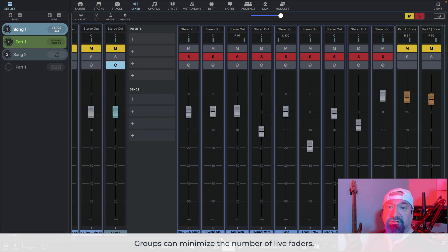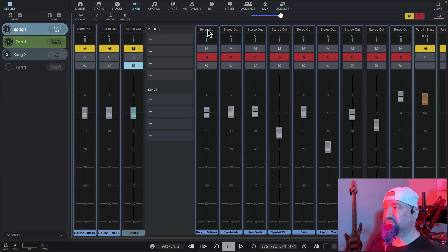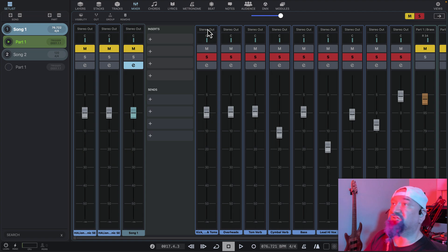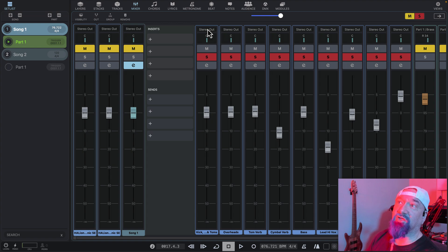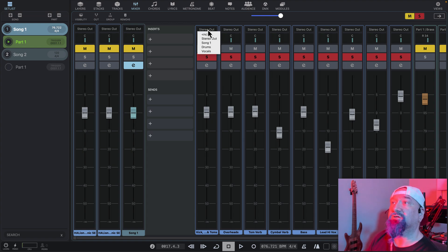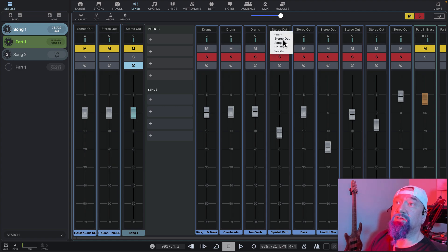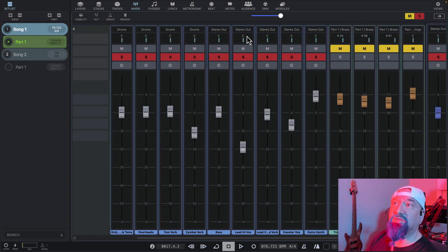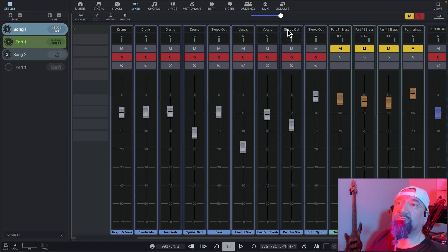Now we'll assign the audio tracks to their respective groups. We'll scroll left and start with the drums. The output destination for tracks is displayed up here. We can see that all of these tracks are currently assigned to the stereo output. To change their assignment, click in this field. We'll choose drums for each drum track. We'll leave bass. Same thing for vocals — choose vocals, and vocals.